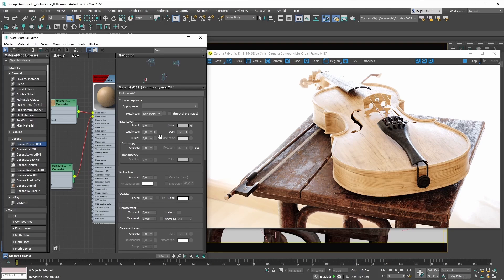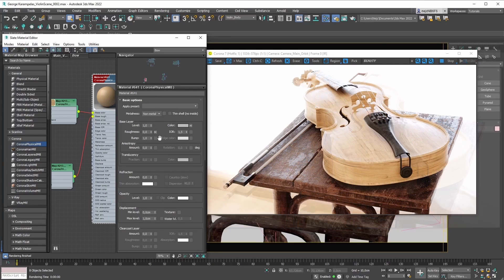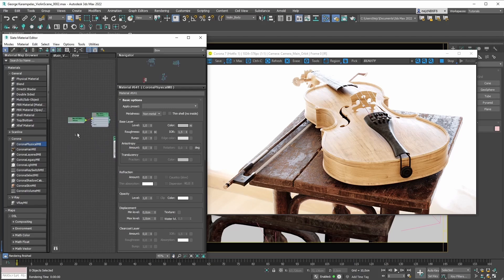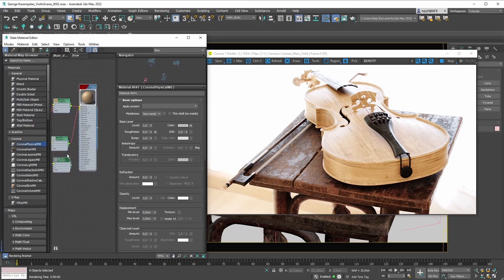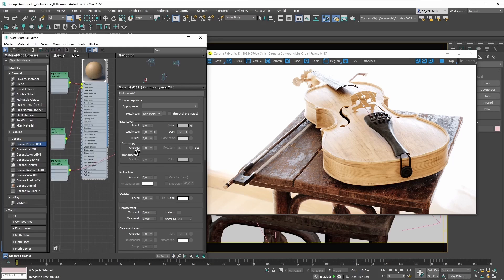Let's focus on the bump map effect next. Bump mapping works exactly as it did before with the Corona legacy material — all you need to do is bring in a detailed bump map, tweak its strength, and so on. Let's bring in a bump map and plug it into the base bump slot.